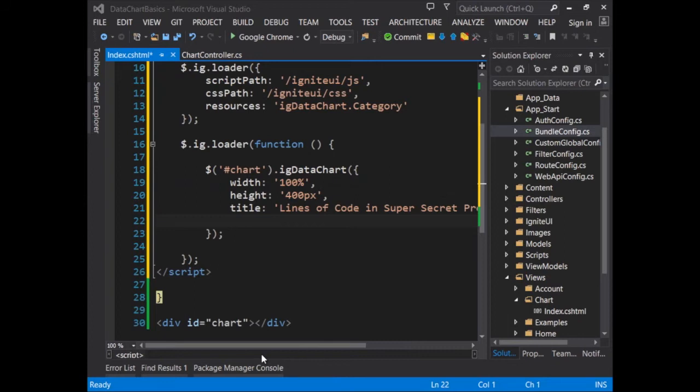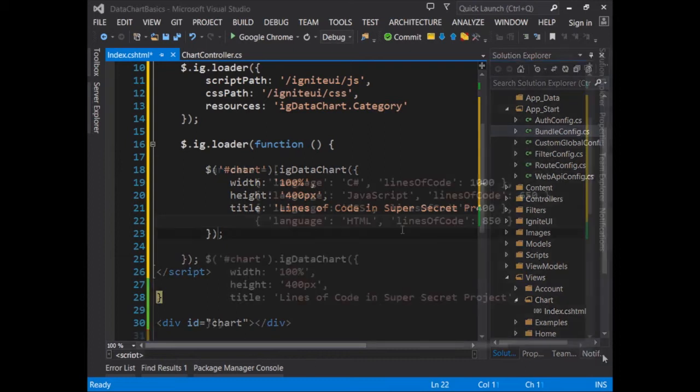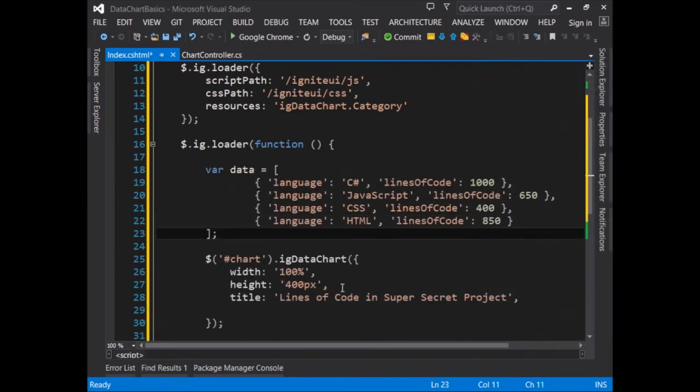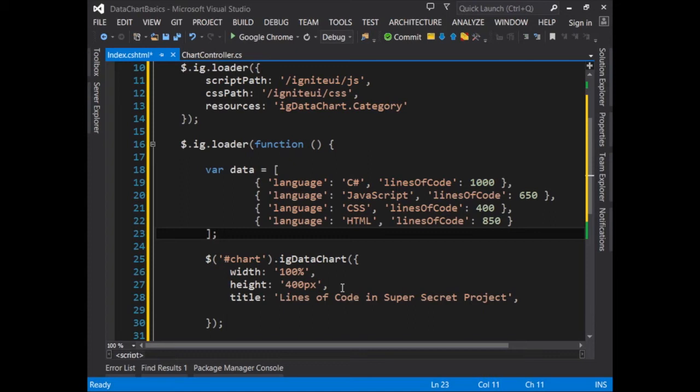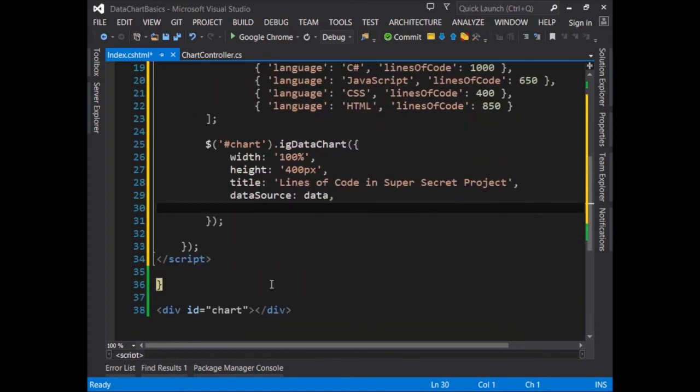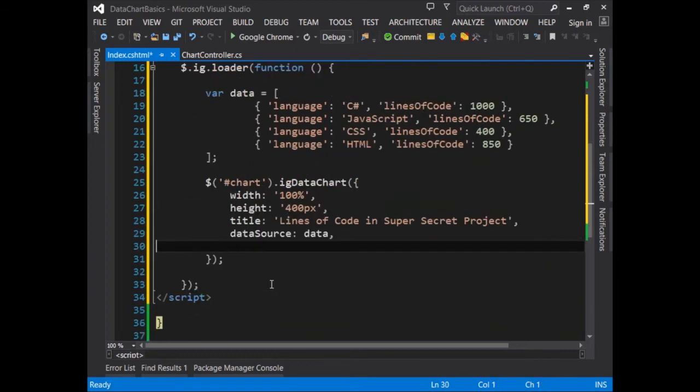The next step is to provide some data for the chart. Now data can come from many different places through an Ajax request or perhaps it's even local on the page. But for right now, I'll just create a local array that we can pass into the chart. Here you can see the data that's set up for the chart which shows the languages and the number of lines of code for each language in the project. Now in order to associate that data with the chart, we have to pass that in to the data source option. So here I'll set the data source equal to the JavaScript array named data.